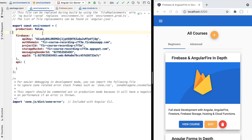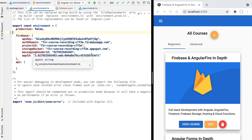Hello everyone and welcome back. In this new lesson we're going to see the Firebase local emulator in action. We're going to take an Angular application that does not use the emulator yet and set it up to use the local emulator instead of connecting to a cloud Firestore database. It's going to be much more convenient to do all our development locally using the emulator.